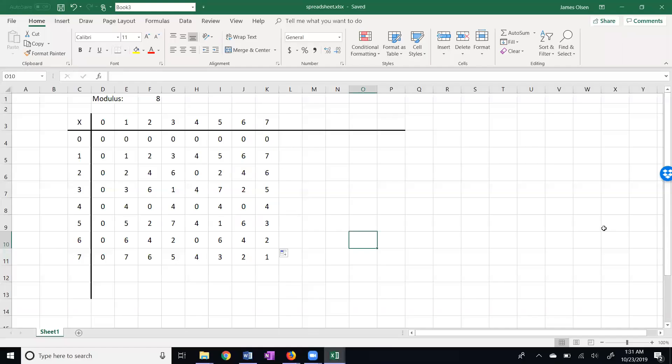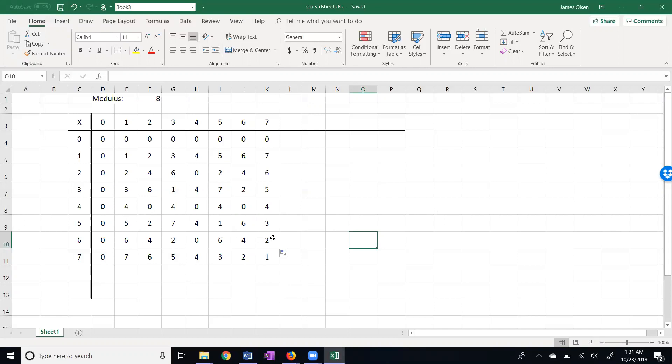Here is our multiplication table mod 8. Notice that some numbers do not have a multiplicative inverse. For example, six. I can't multiply six times anything to get one, so there is no multiplicative inverse of six. That's huge.